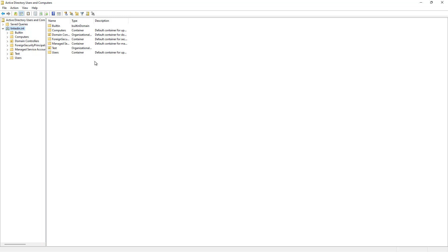And there is my Active Directory. So that is how you install and manage Active Directory from your Windows 11 computer.